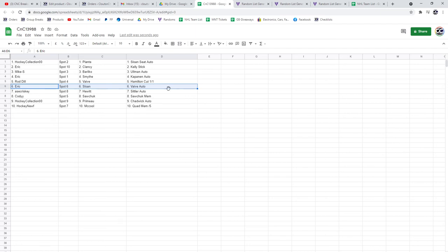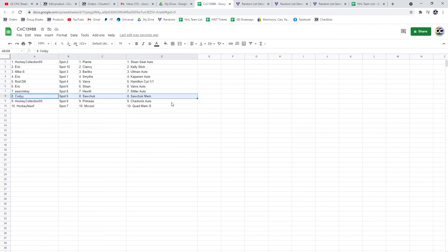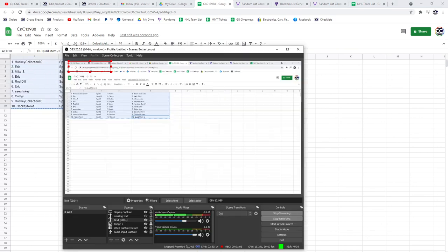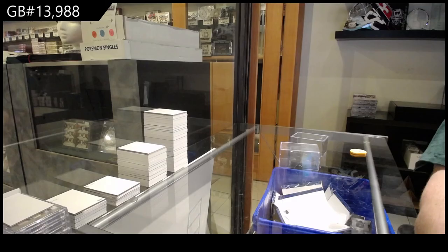Asakrisky gets the Sittler Auto and the Hewitt. Cody gets the Sawchuck Mem and the Sawchuck Base. That's kind of funny. Hockey collection. Chadwick and the Primo. Hockey Newf gets the Quad Mem and the McCool. Yeah.